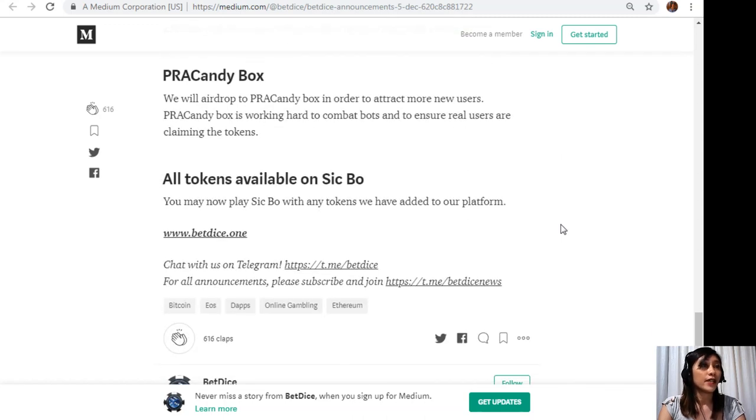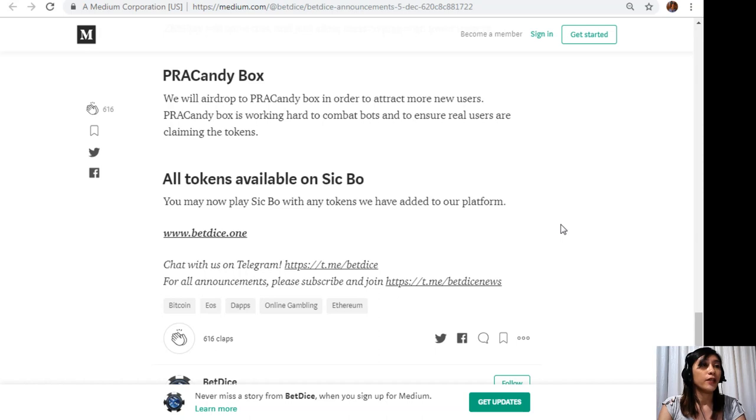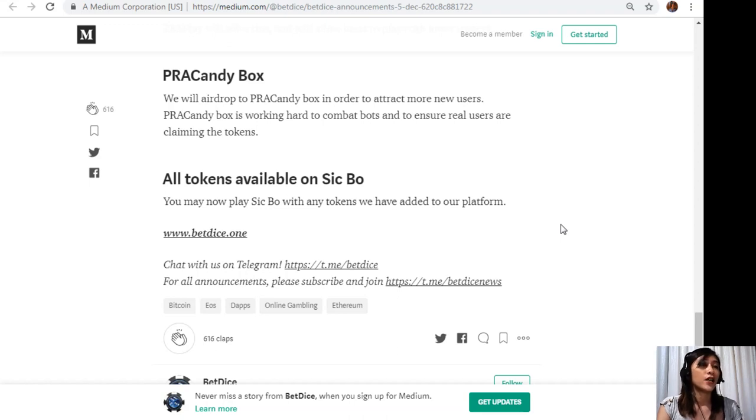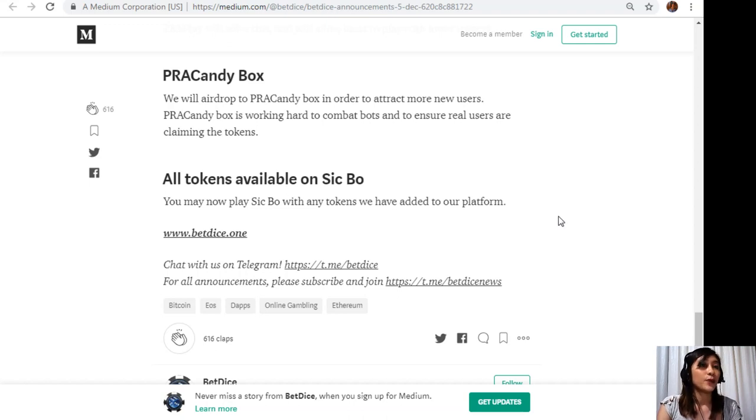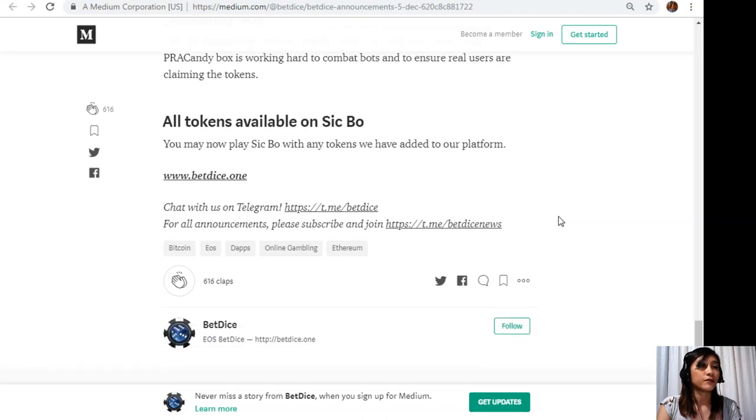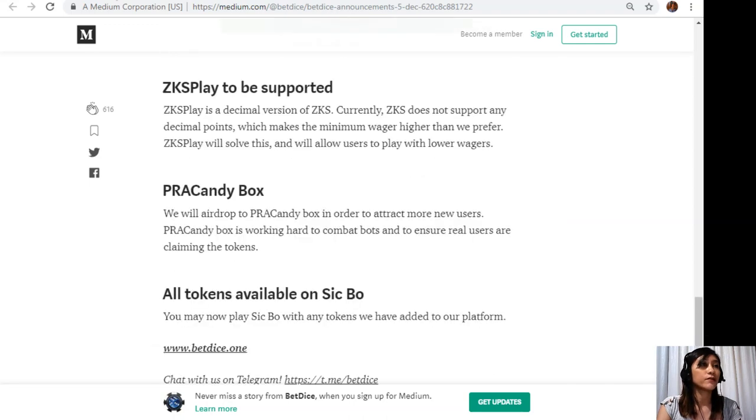PRA Candy Box: We will airdrop the PRA Candy Box in order to attract more new users. PRA Candy Box is working hard to combat bots and to ensure real users are claiming the tokens. All tokens available on Sic Bo: You may now play Sic Bo with any tokens we have added to our platform.